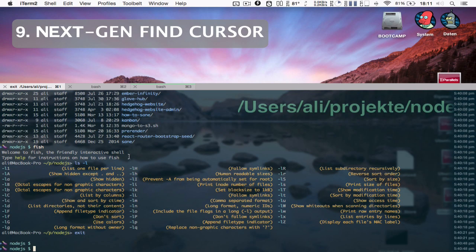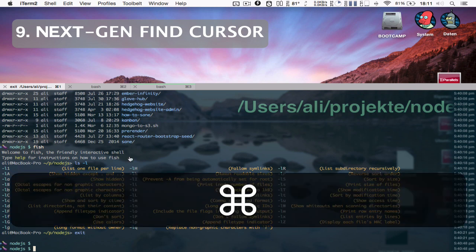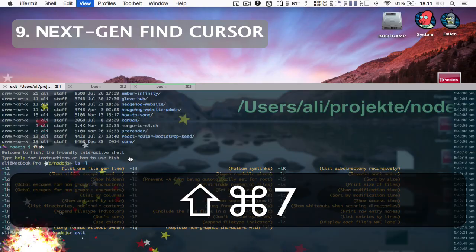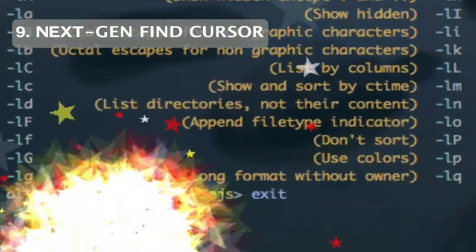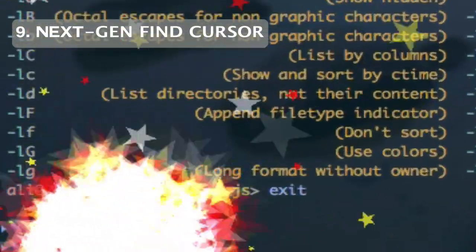If you have trouble finding your cursor, there used to be always the find cursor feature. That one has undergone some changes as well. I know it looks just batshit insane. Look at that.